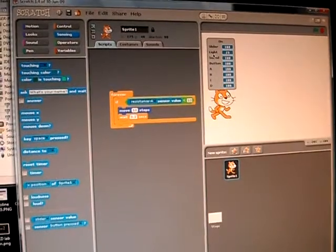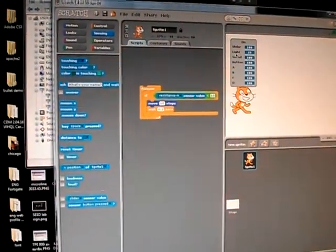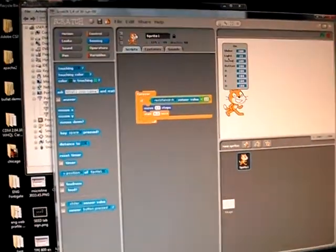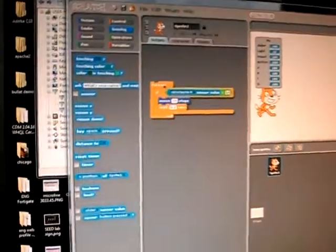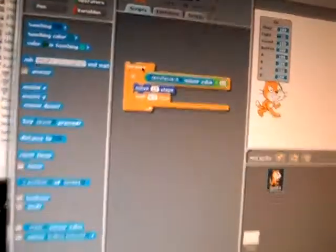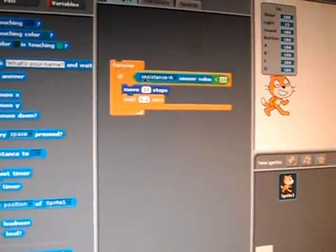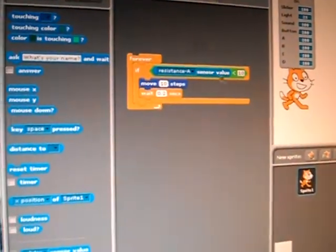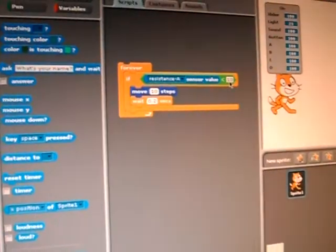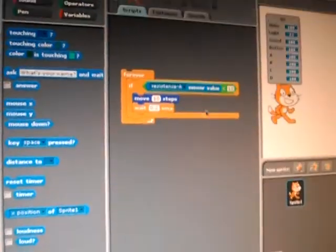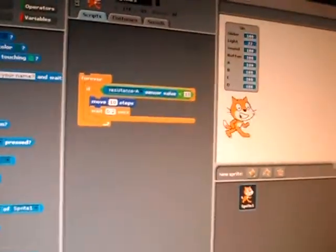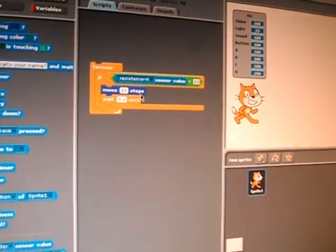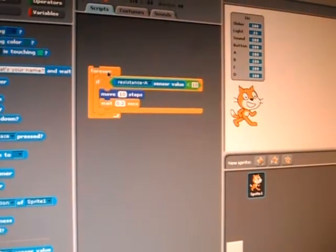That's all you need to start using the GoGoBoard with Scratch. You can write simple programs like what I have here. It tests for the Resistance A value. Whenever it is less than 10, it moves the cat on the screen slightly. Let's give that a try.